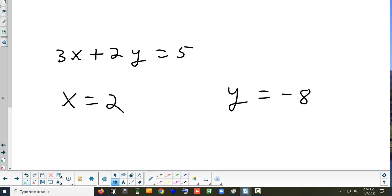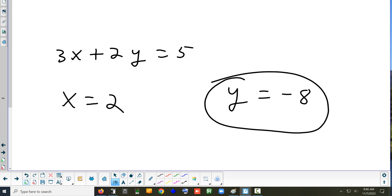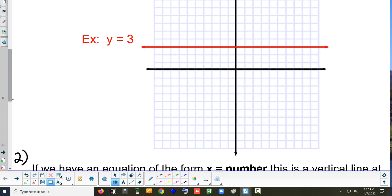How about y equals negative 8 — normal or special? Does the problem have both an x and a y? No, so it is a special case. Which special case — horizontal or vertical? That's horizontal. It would be a horizontal line at what number? At negative 8. So on our graph paper we'd go down to negative 8 and draw our horizontal line there.